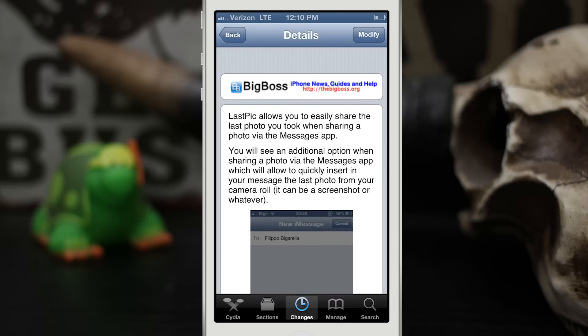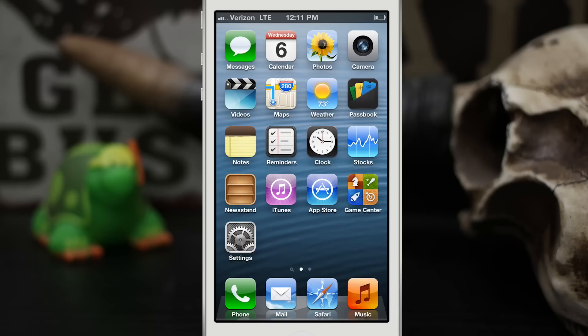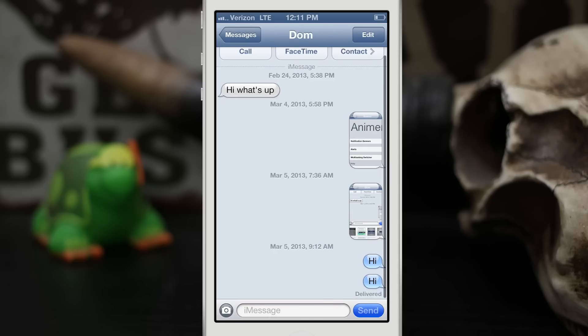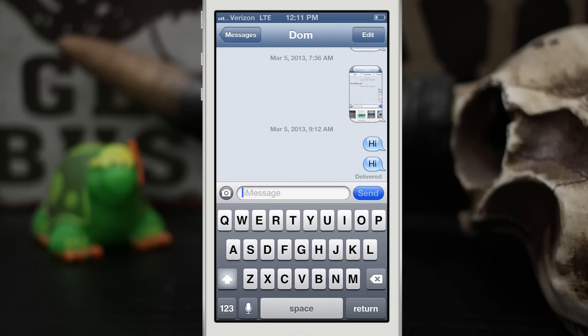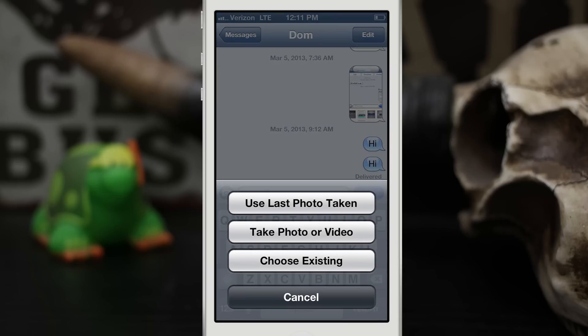Let's go ahead and check this out. We're gonna go into our Messages app here and act like we are going to send a message. Let's go ahead and take a screenshot real quick. So now that we've taken this screenshot, let's tap on the camera icon.